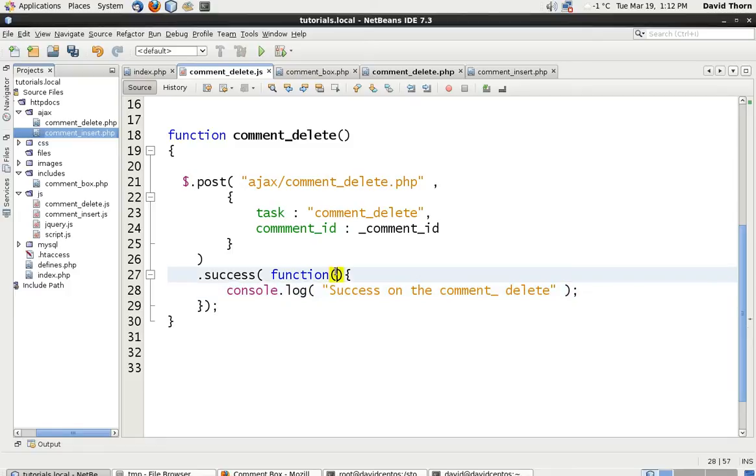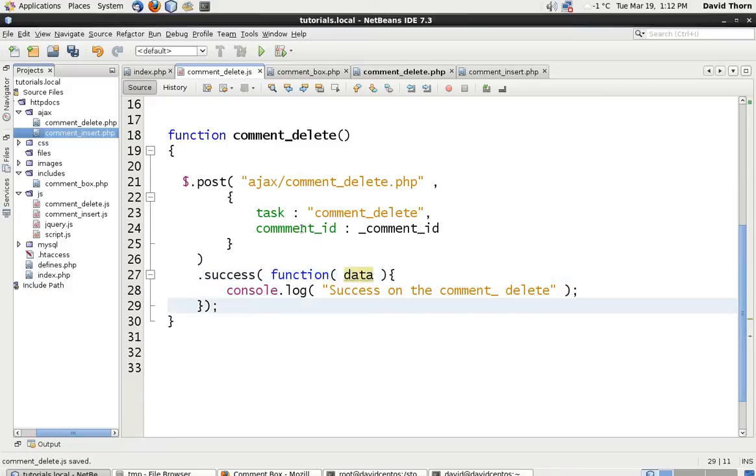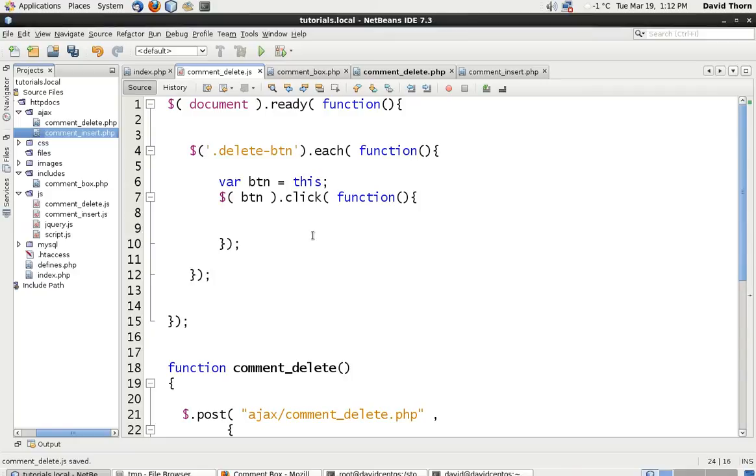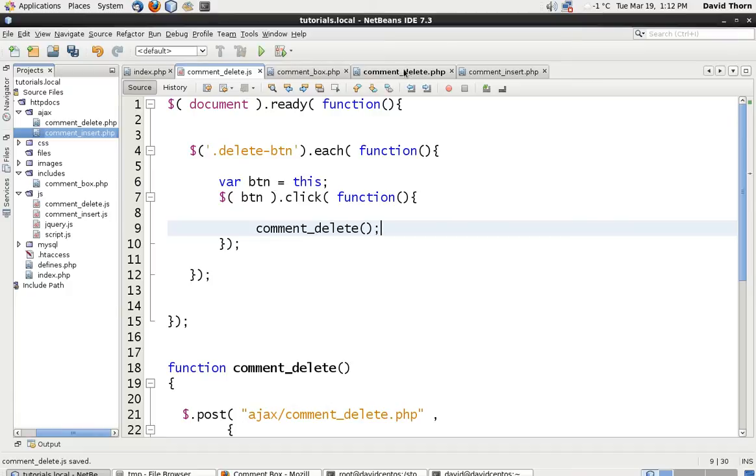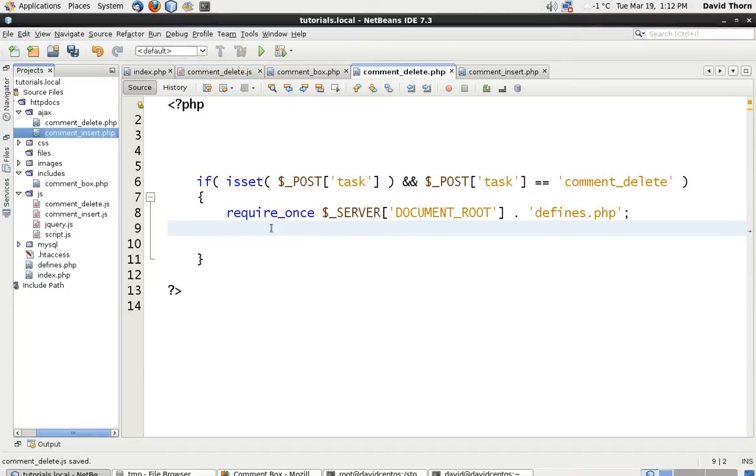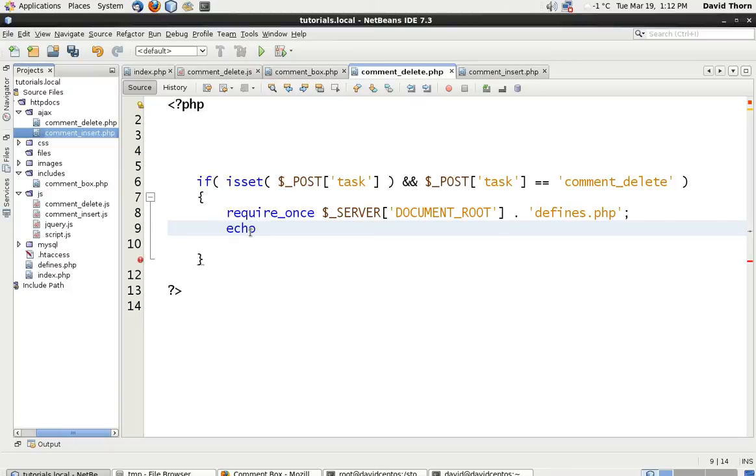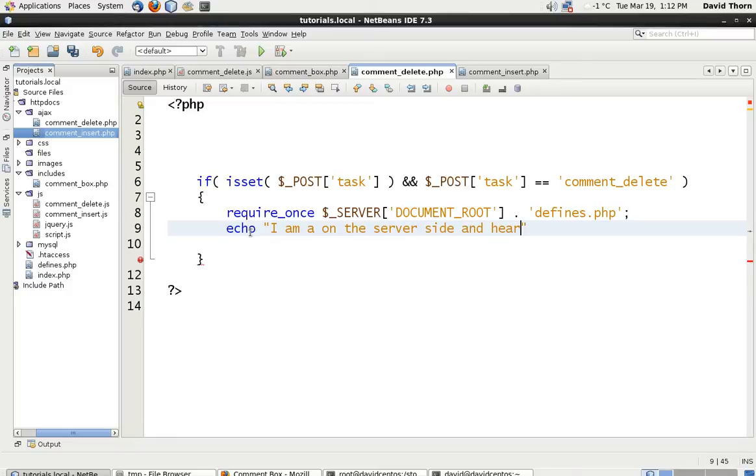Let's click success on the comment_delete. Let's put the data in here as well. So, we get the response that we get back. And then the information that we send back. And the comment only has one m, by the way. So, then we want to say comment_delete. So, let's now check to see that everything all works perfectly fine. And we'll just say echo, I am on the server side and heard your request.